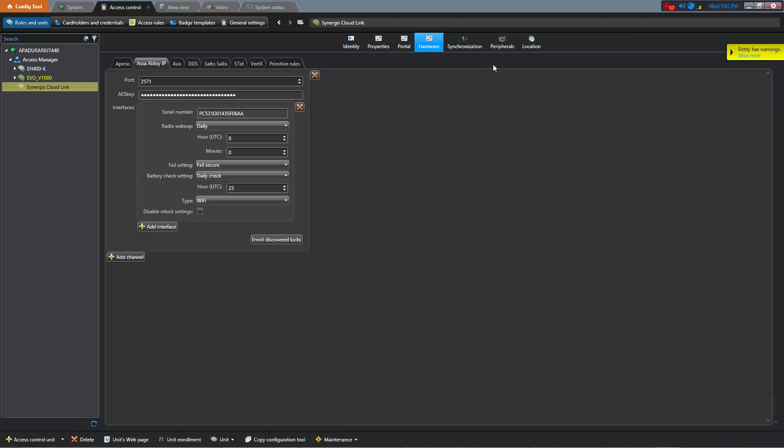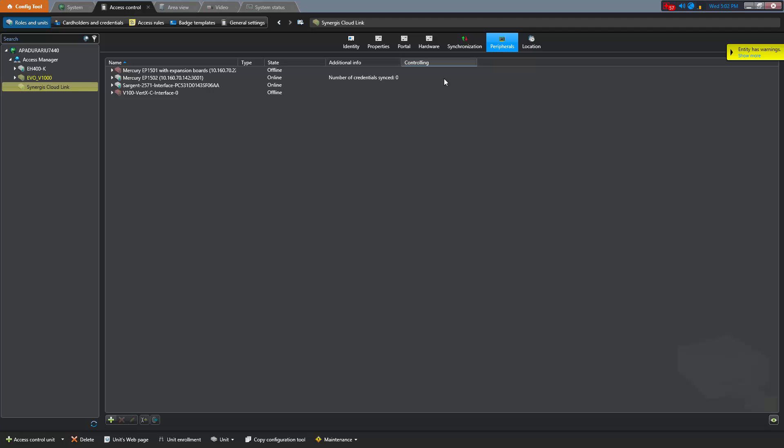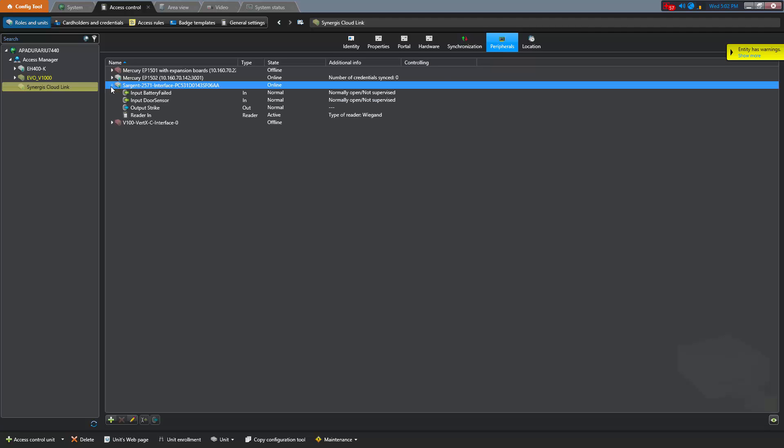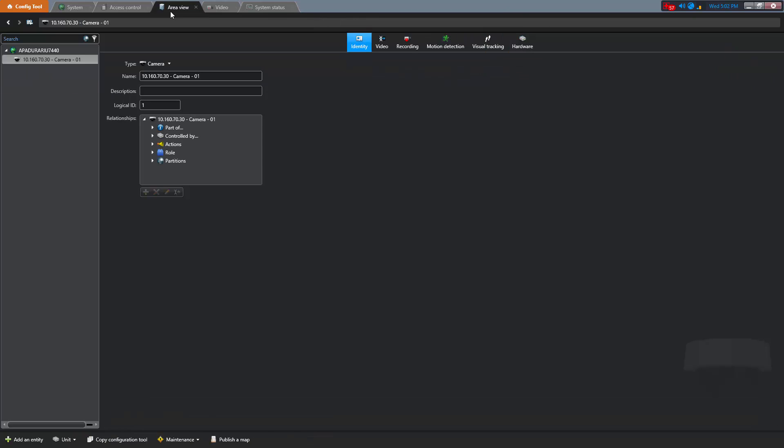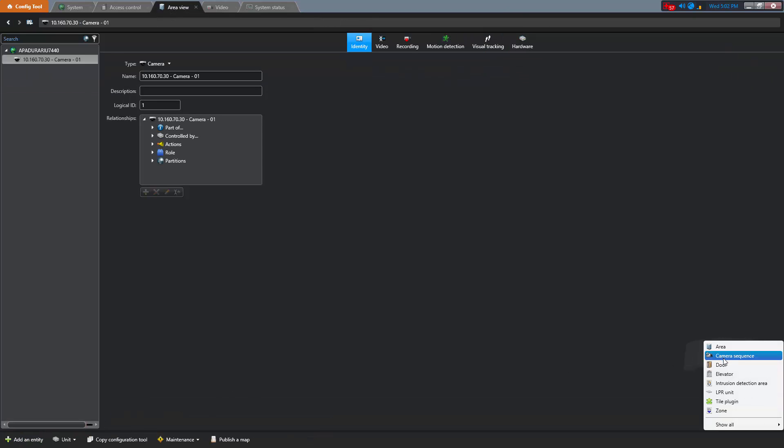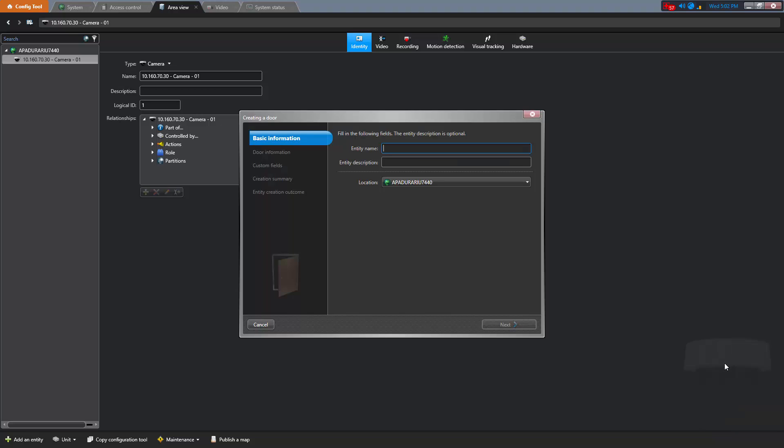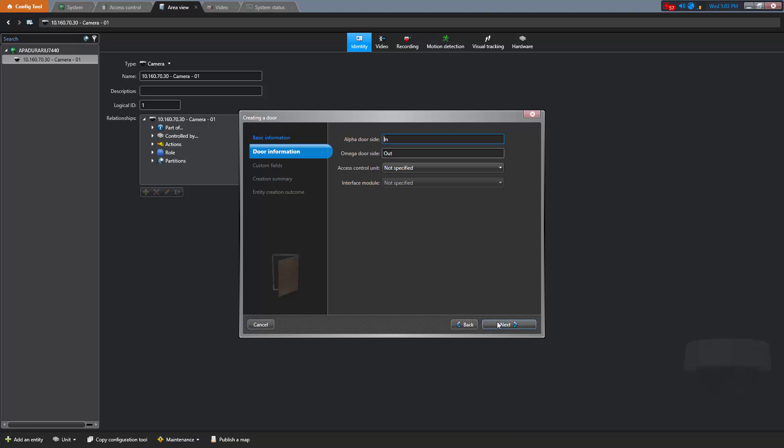We can then click on the Peripherals tab and confirm that the lock has been successfully enrolled. We can see all the inputs and readers and outputs. Next, we can create a door from the Area View tab. We click Add an entity and then select a door. That opens up the wizard for creating a door. And we can name our door in the entity name. Click Next.